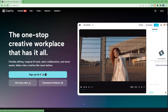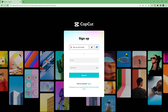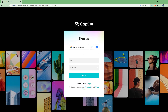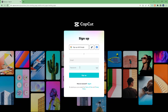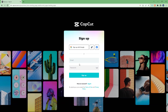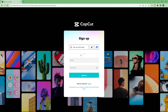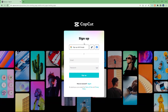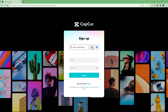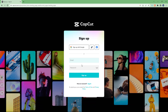Click on sign up for free and you get onto the sign up page. You can sign up using your email and password by typing it manually, or you can use your Google account, TikTok, or Facebook account as well.